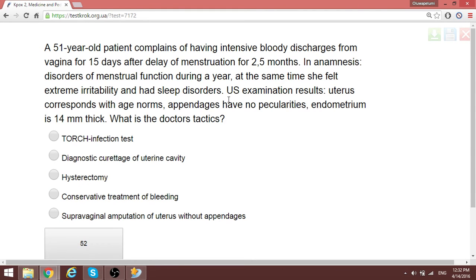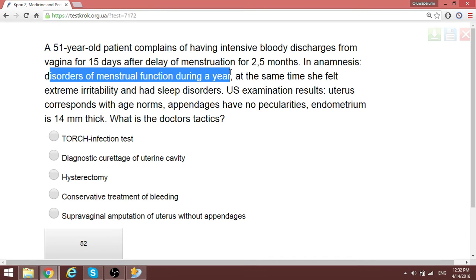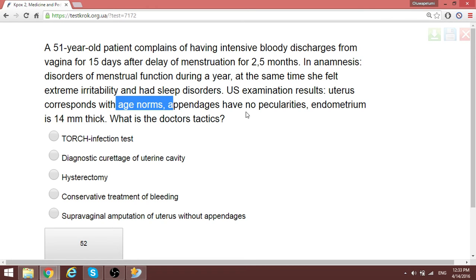A 51-year-old patient complains of intense bloody discharge from the vagina for 15 days after a delay of menstruation for 2.5 months. Notice the age and the climacteric period mentioned in the history, along with menstrual function disorders for a year, extreme fatigue, and sleep disorders. In a woman around menopause presenting this way, the correct tactic is diagnostic fractional curettage of the uterine cavity.